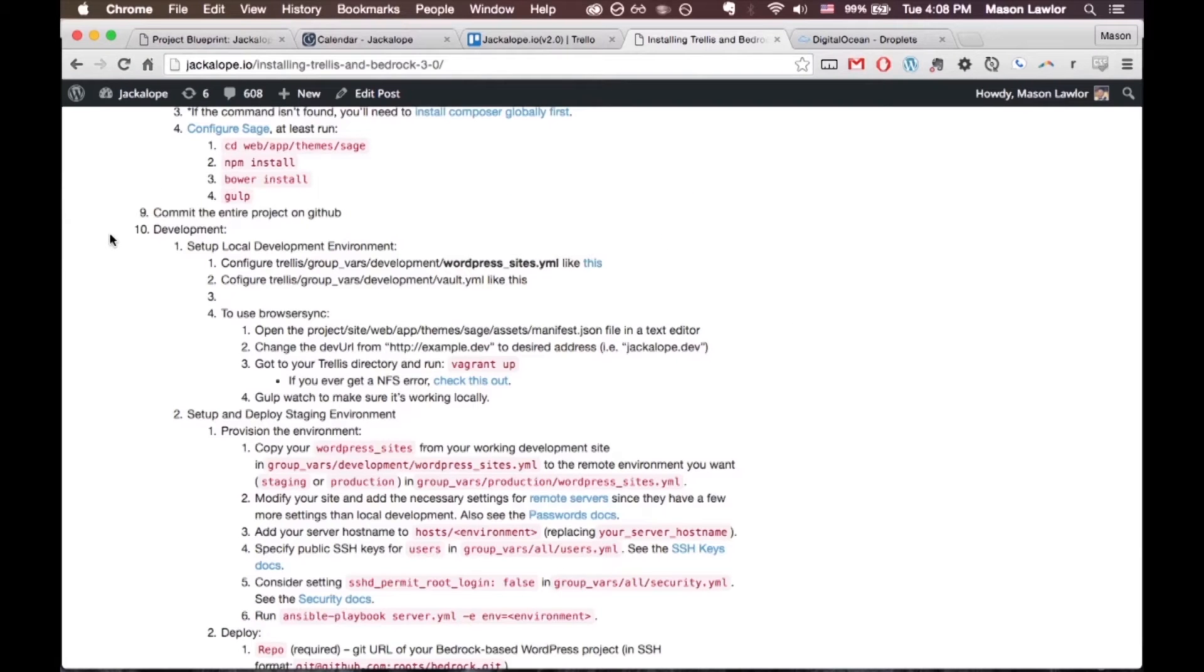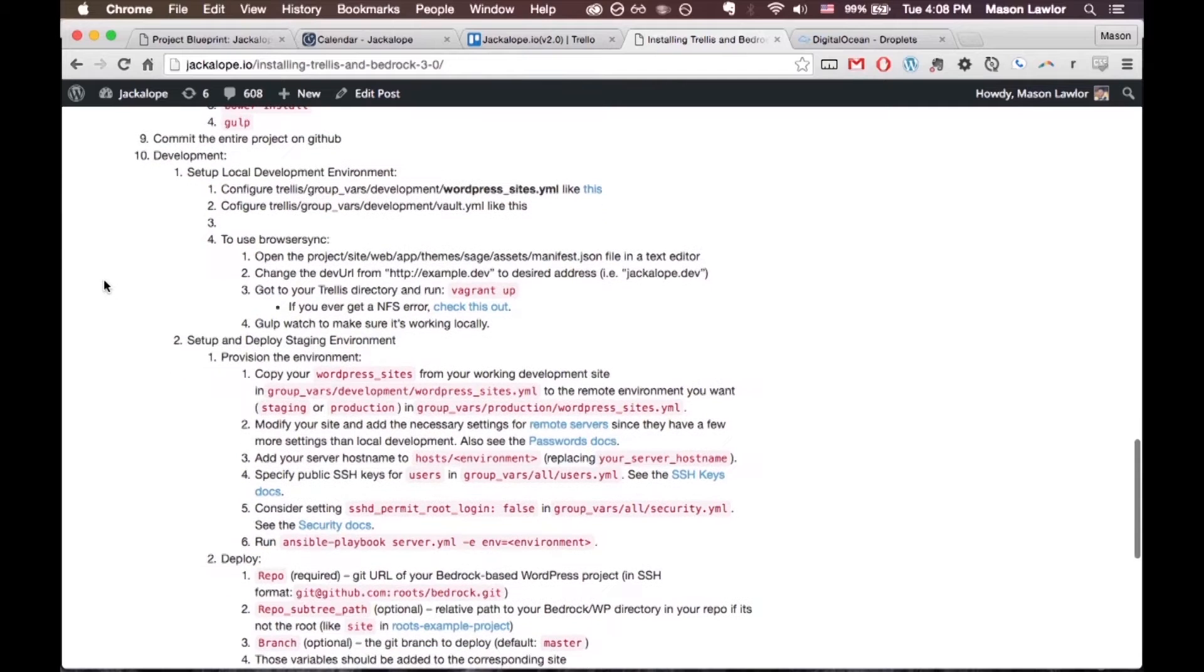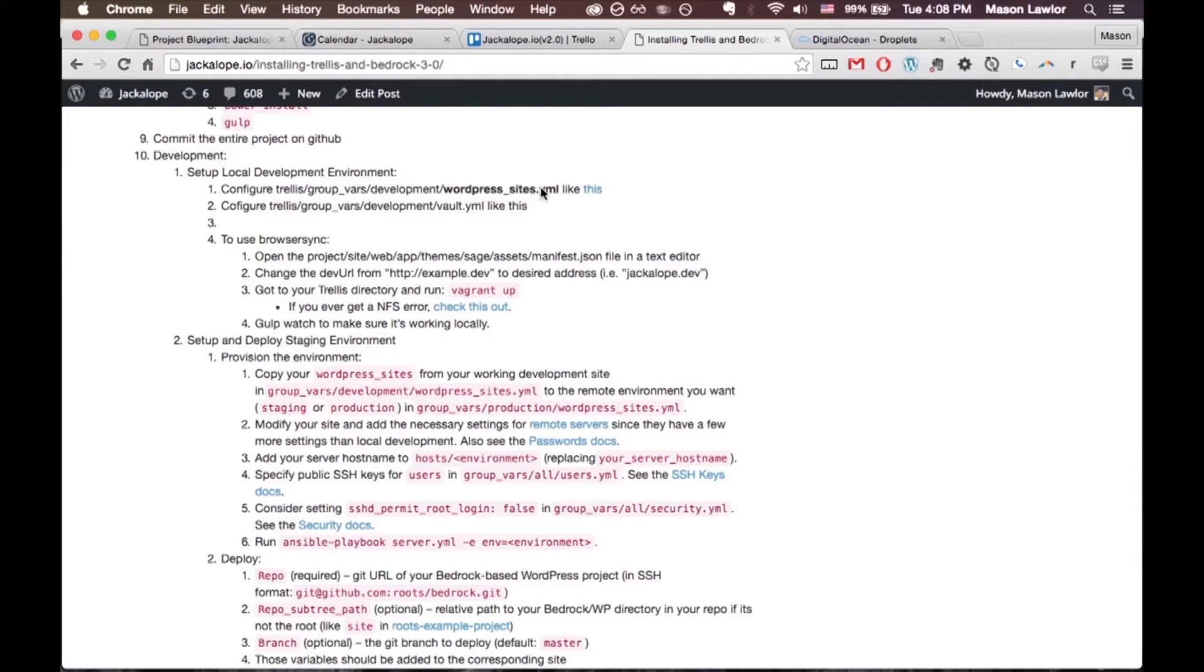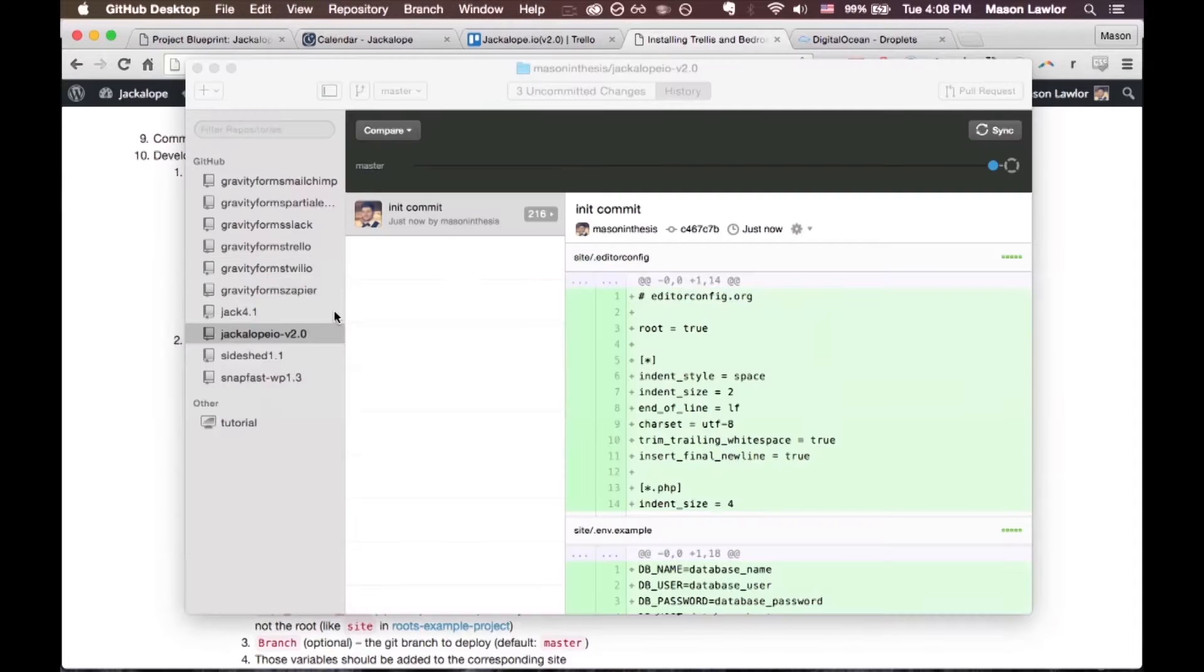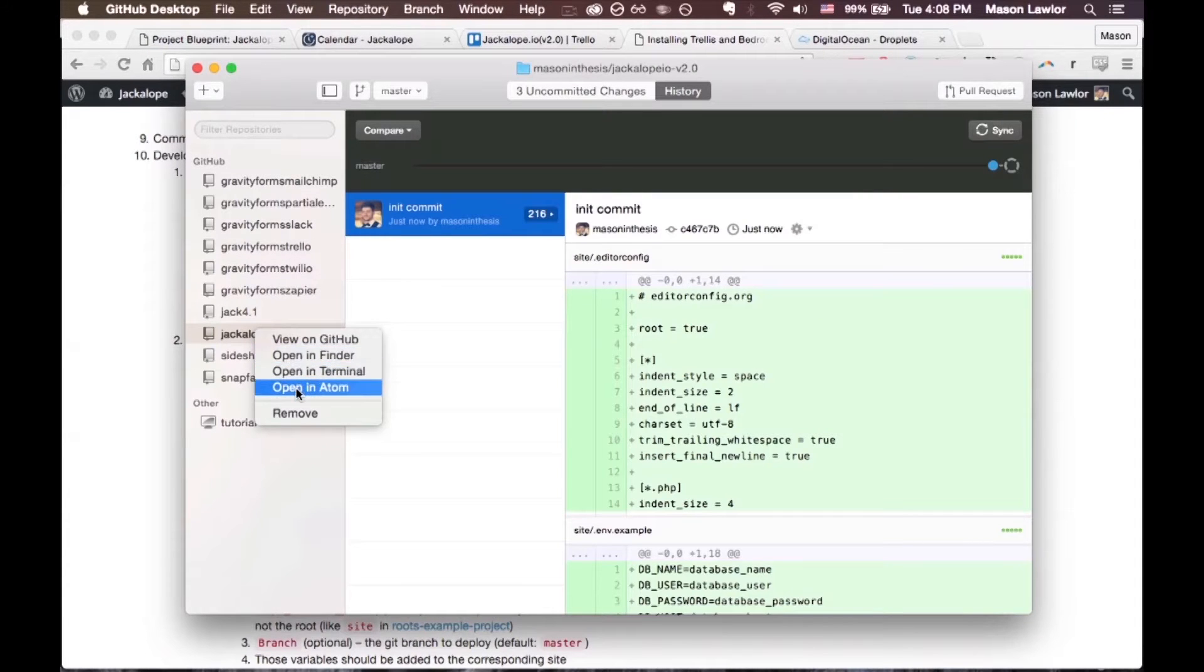After you've committed the project to GitHub we're going to set up local development and that starts by going into your trellis group vars development WordPress sites.yaml file. You can just go into GitHub, right click it and open in Atom.